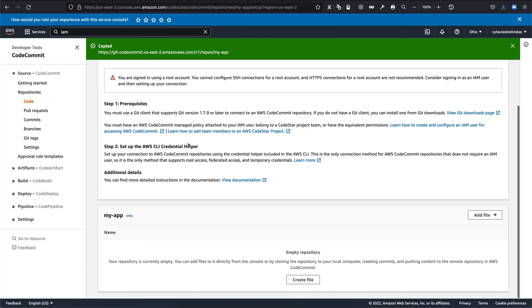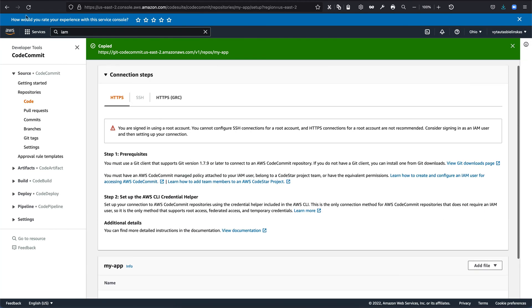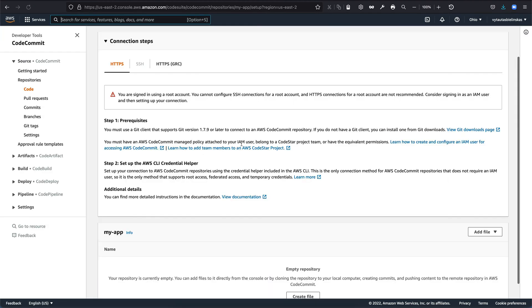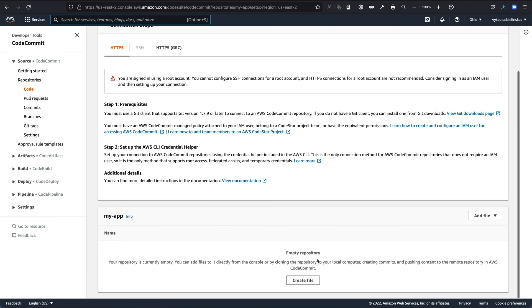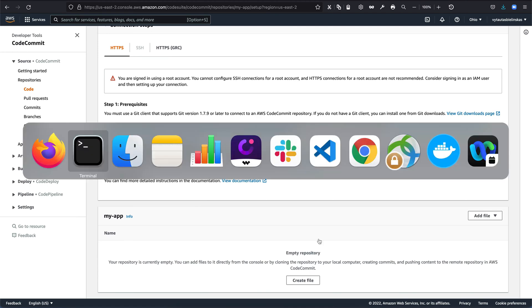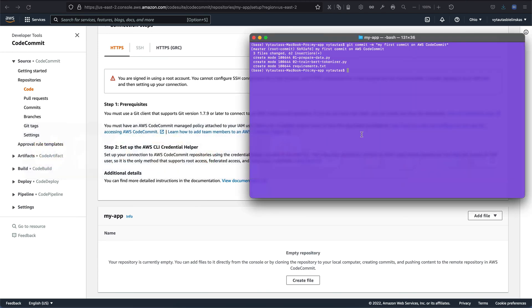But as you can see, our repository, if I refresh it, is still empty. And what does it mean? It means that we are just inserted our files into committing into tracking system. We need to push it. So git push.